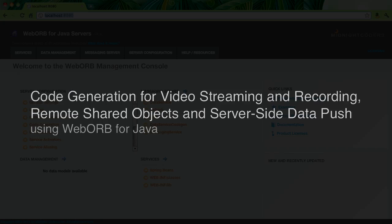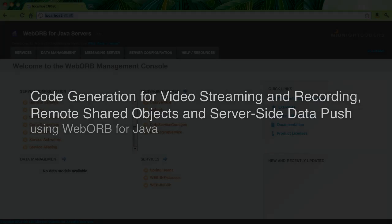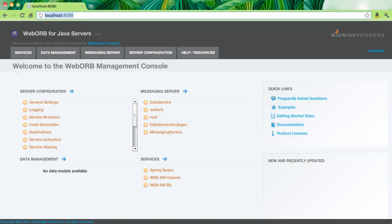Hi, my name is Mark Piller. In this video I would like to demonstrate a feature we included into the latest release of WebWarp for Java version 4.3.